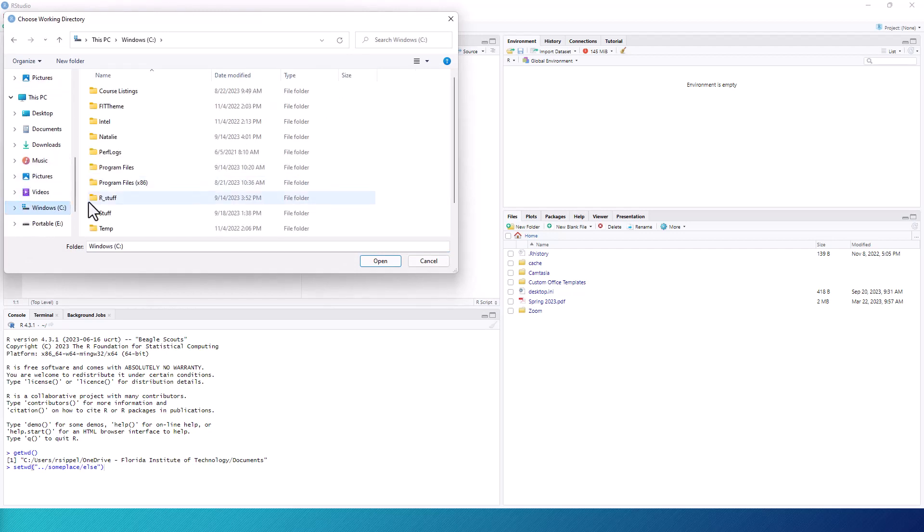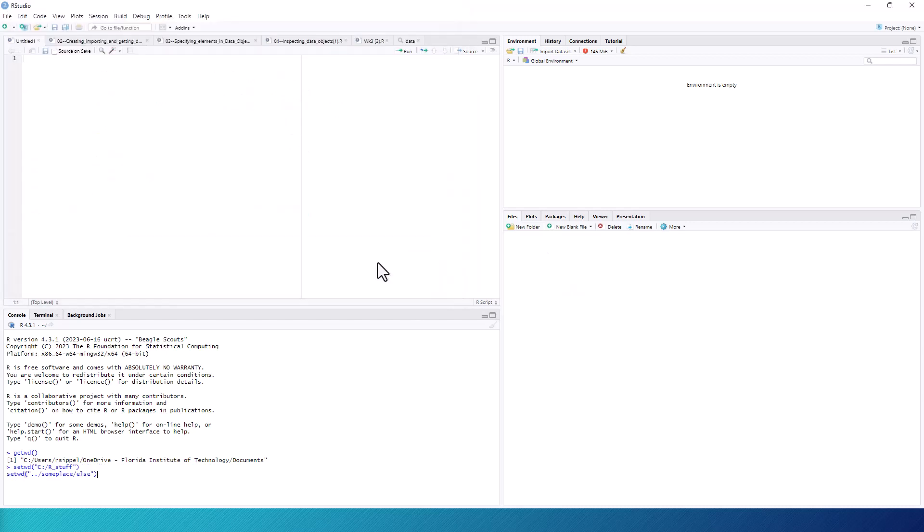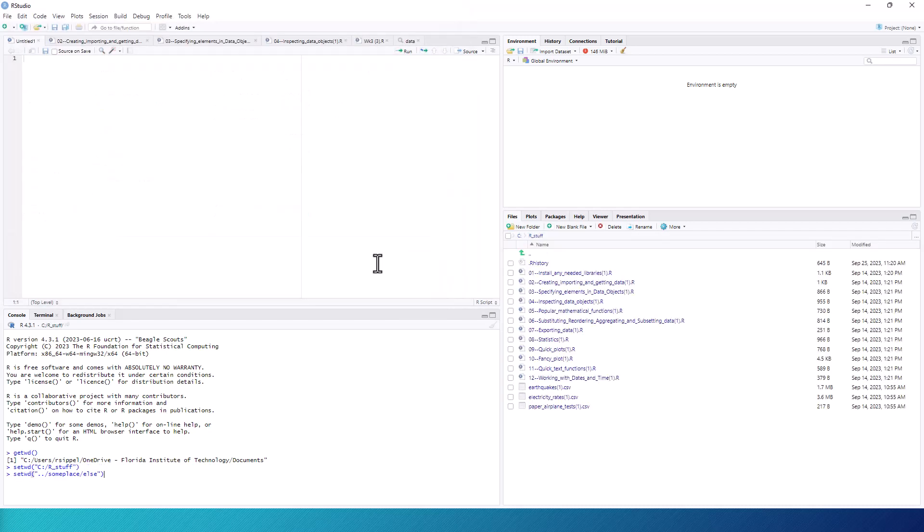Conveniently, if you entered RStudio by double clicking on an R script file, RStudio has probably assumed that the working directory should be the directory containing the script file. In that case, you will probably not need to change the working directory.